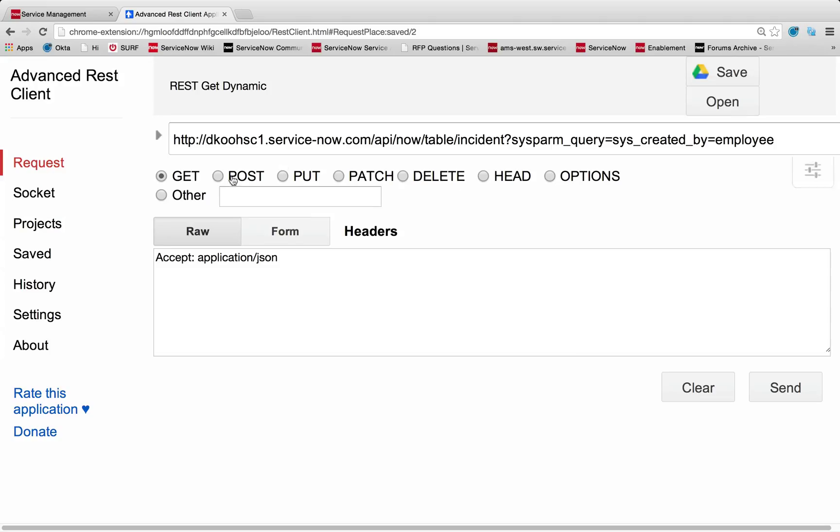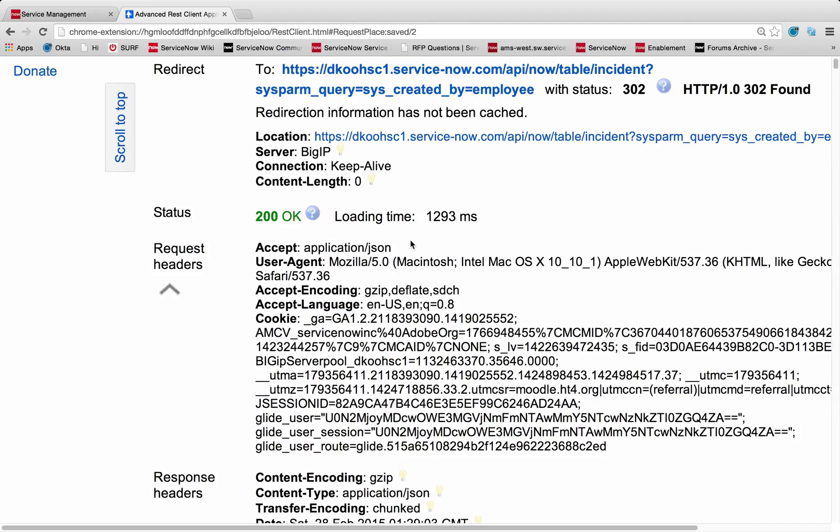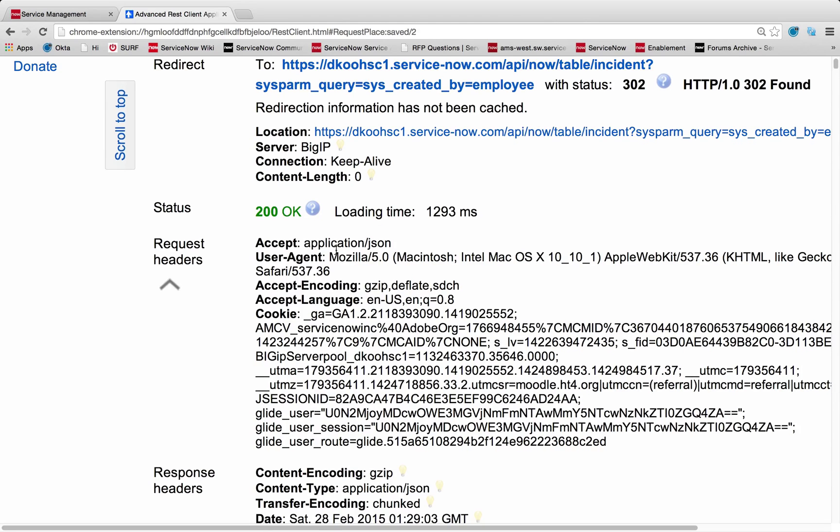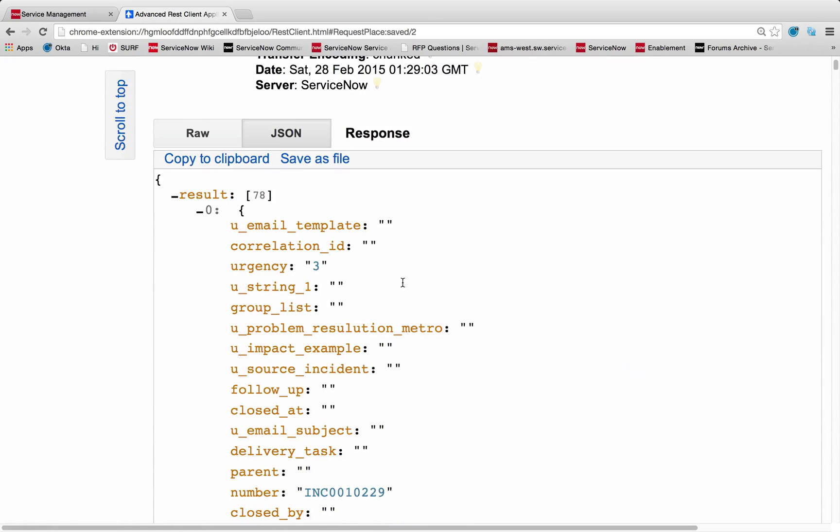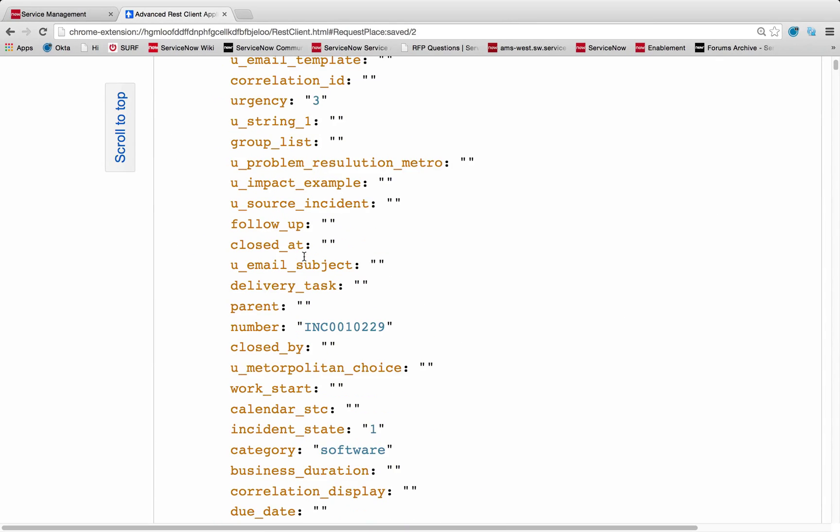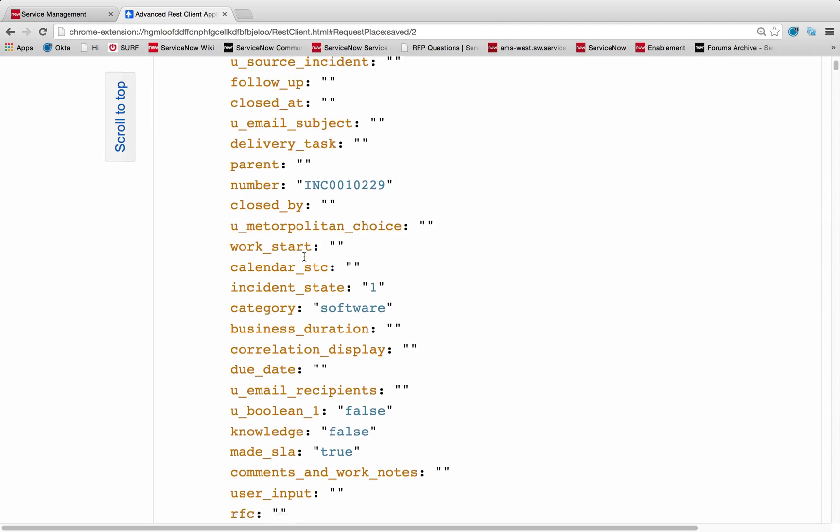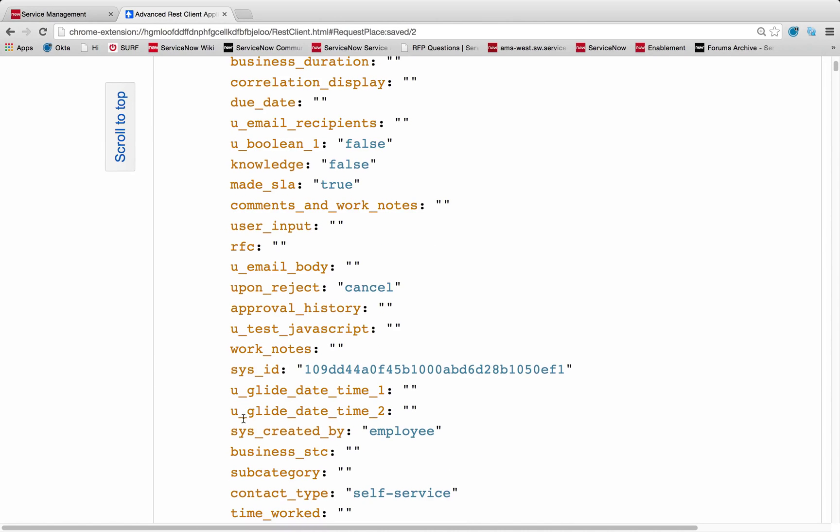This means when I run this get call now, it's actually filtering down on those over 200 records, and it's only pulling back the ones where my syscreatedby field has the value of employee. And you'll see I just have 78 records now. And if I scroll down to the syscreatedby field on every single one of those records, you can see that the value of that is employee as I queried.